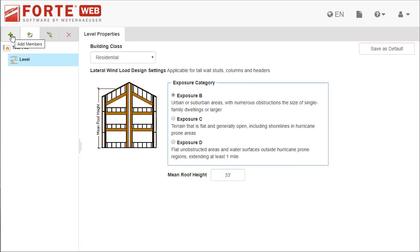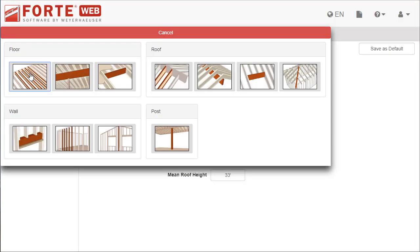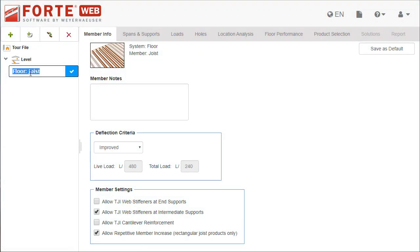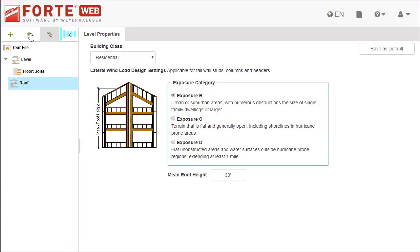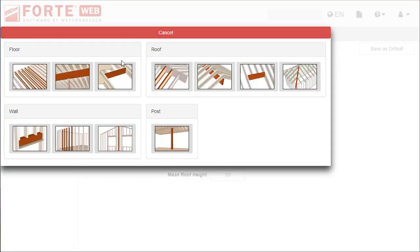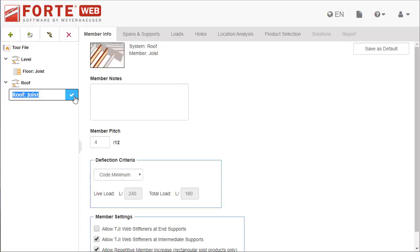Use the Job Tree to the left to organize your job. Add levels and members, and then select them in the tree to edit.